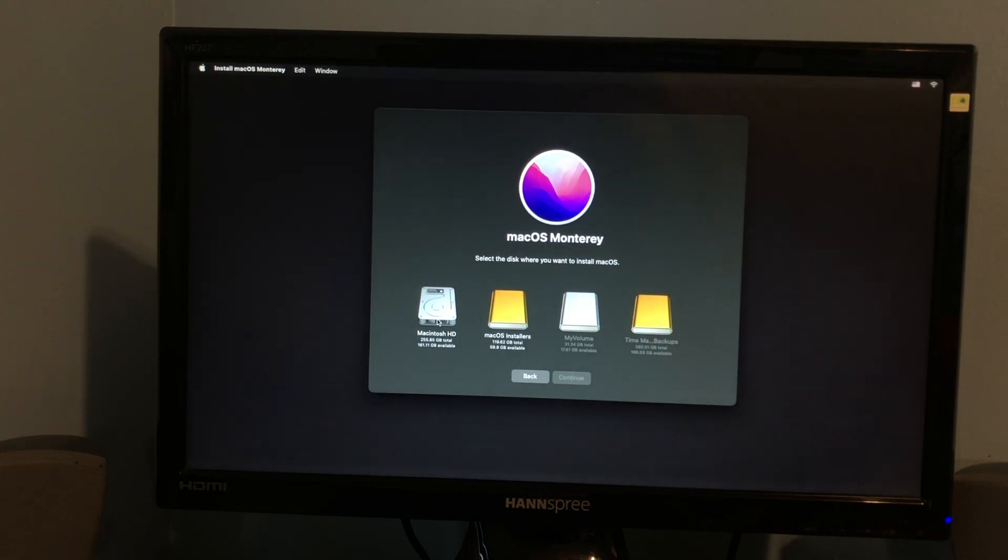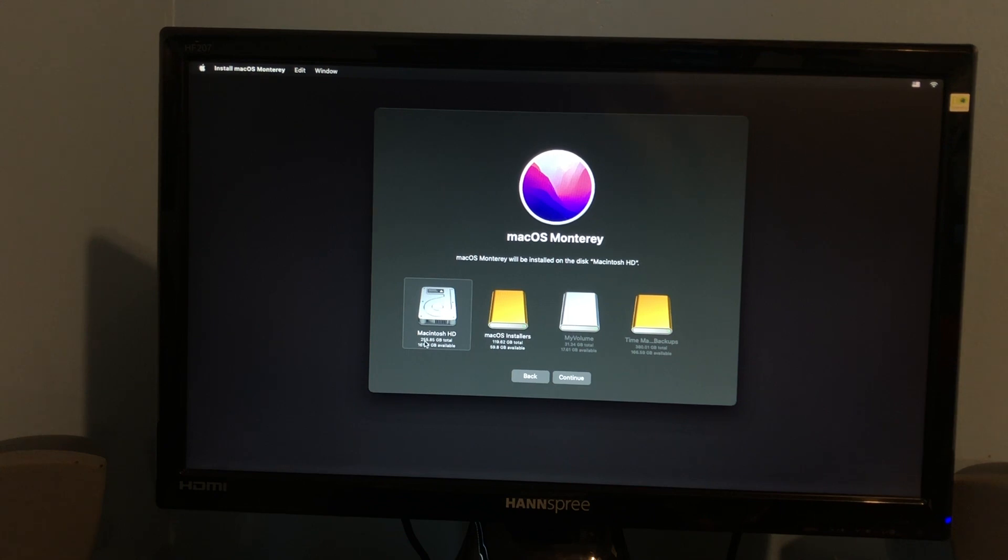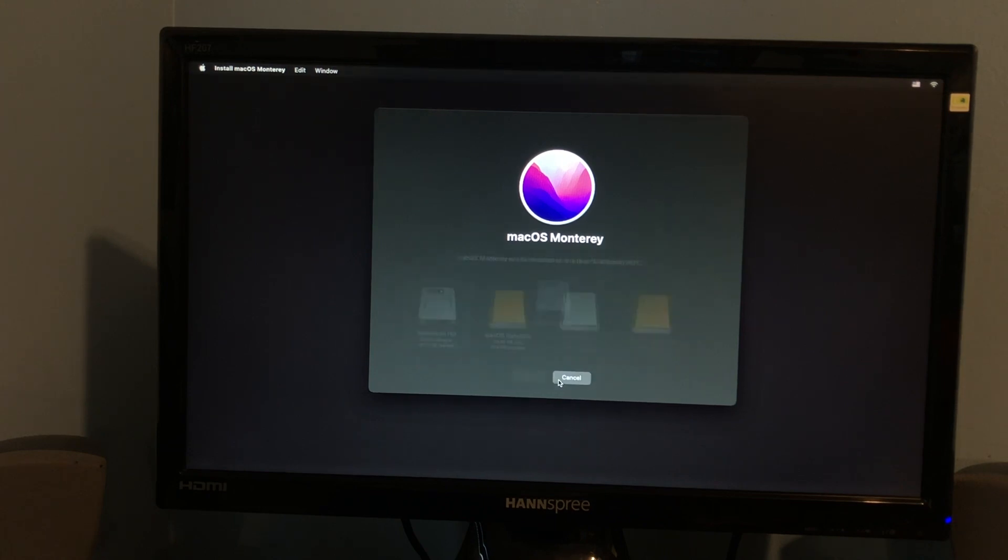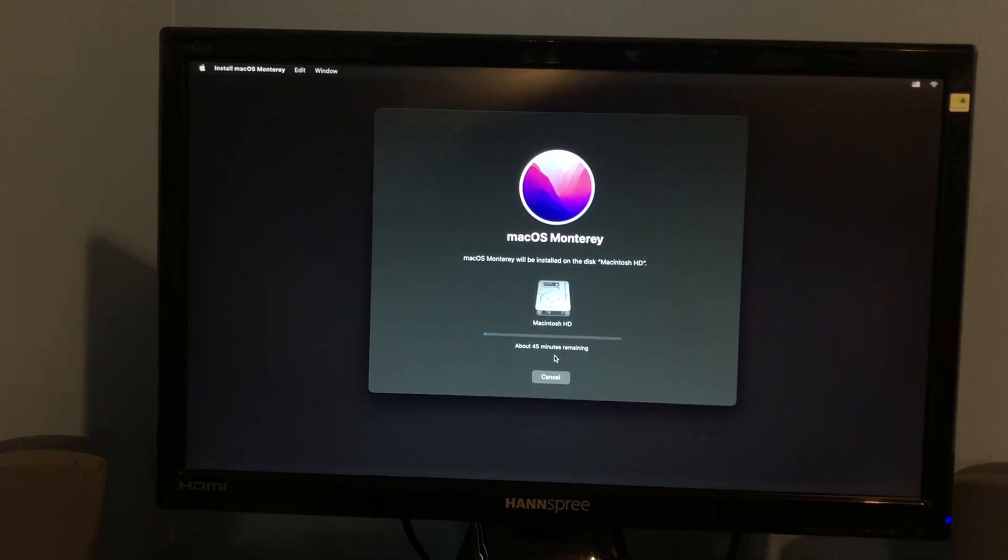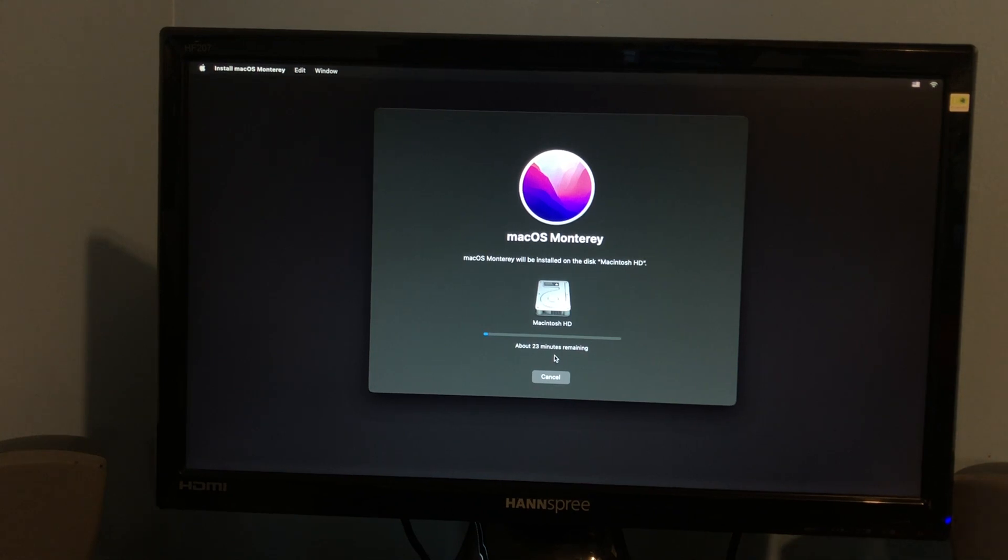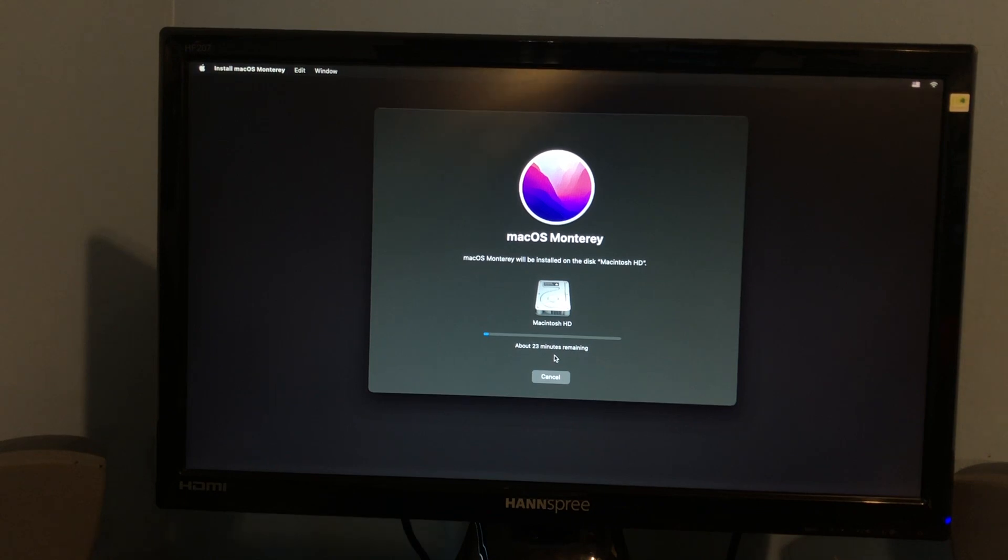And, then you choose your internal hard drive. So, mine is Macintosh HD. And, it's a 256GB SSD. So, then I'm going to click Continue. And, then it's just going to go ahead and go through and install macOS Monterey. So, I'm going to let this go, and I'll see you guys whenever it's finished. Or, whenever it reboots, because we actually have to do some weird stuff. Well, not weird, but you'll see in a moment.